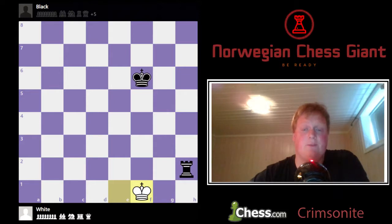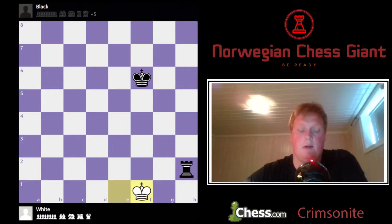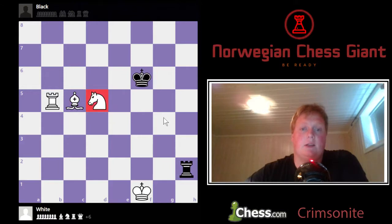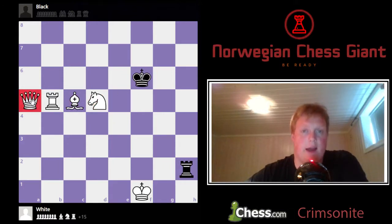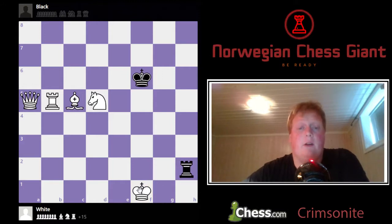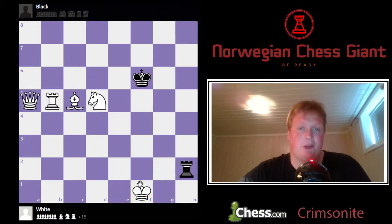The queen is worth nine points, and points are equal to a pawn — so one point equals one pawn. The rook is worth five points, the bishop is worth three, the knight is worth three, and the queen is worth nine. The king doesn't actually have a value because it can't be captured — when it's captured, the game is over. But for the sake of this, we say the king has about three and a half, at least in the endgame where it gets more active and can be a good piece for attacking and defending.